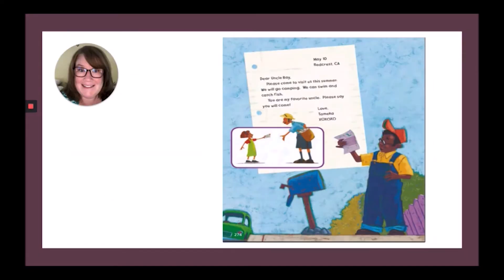May 10th, Redcrest, California. Dear Uncle Ray, please come to visit us this summer. We will go camping. We can swim and catch fish. You are my favorite uncle. Please say you will come. Love, Tamika. XOXOXO — readers, those symbols mean hugs and kisses.